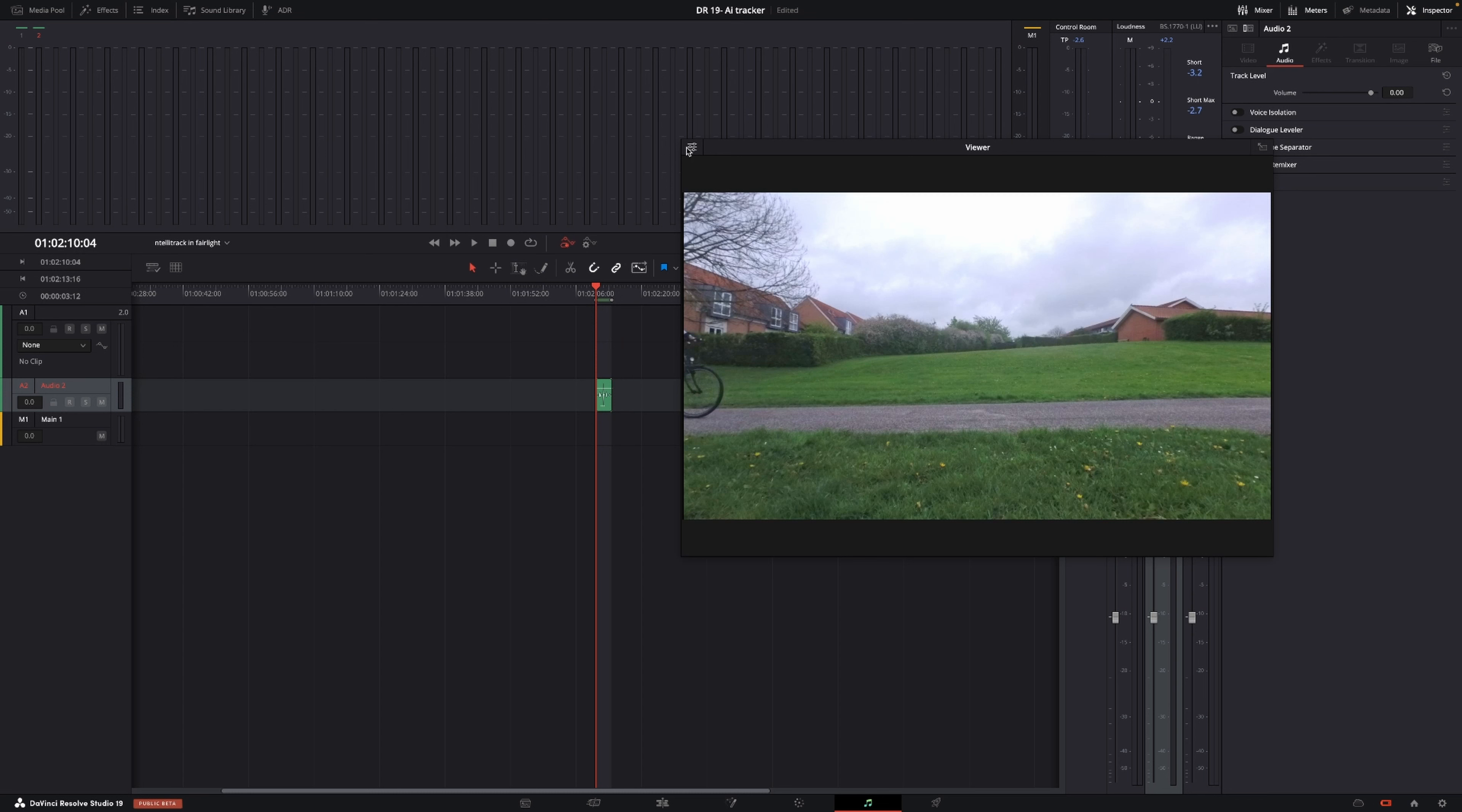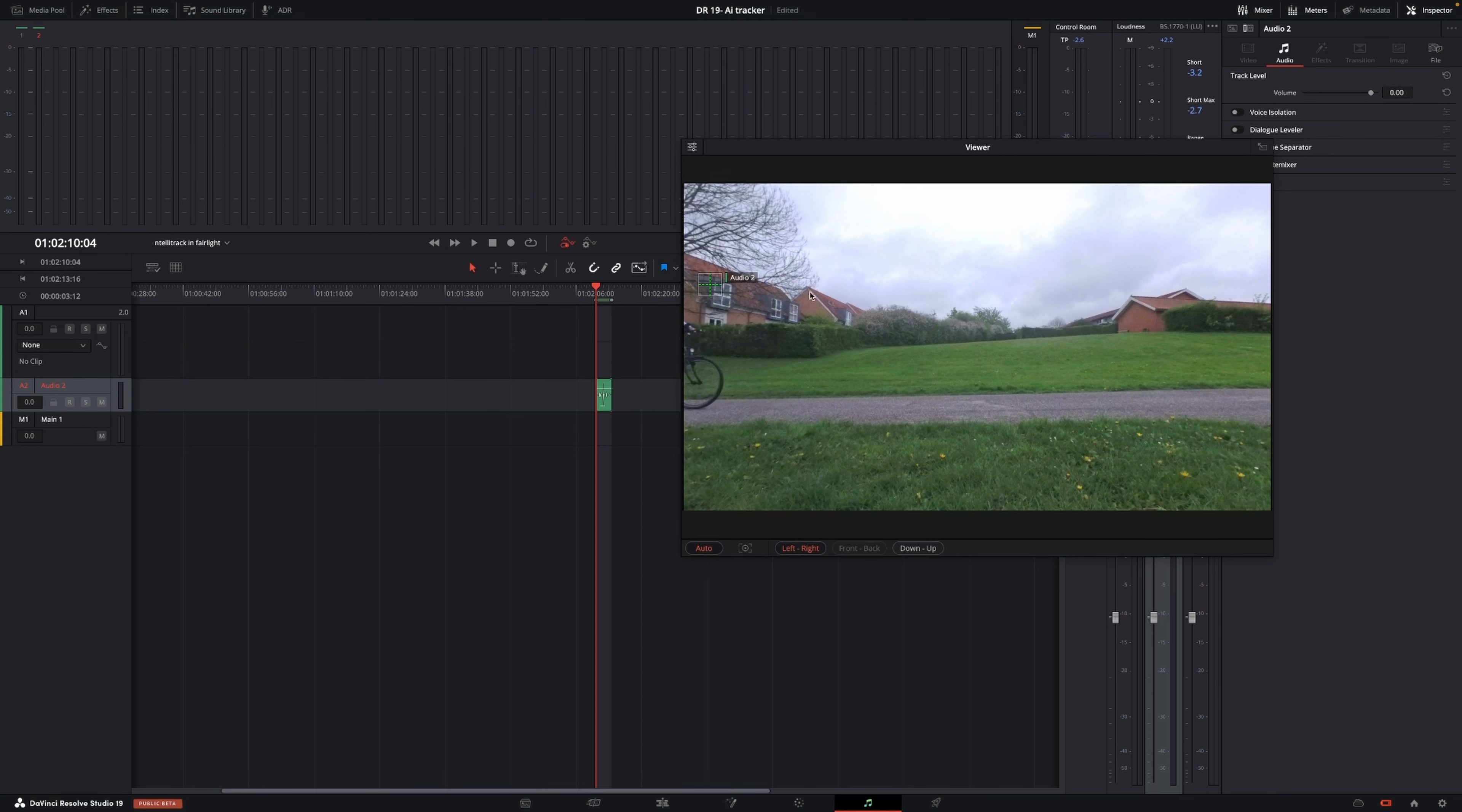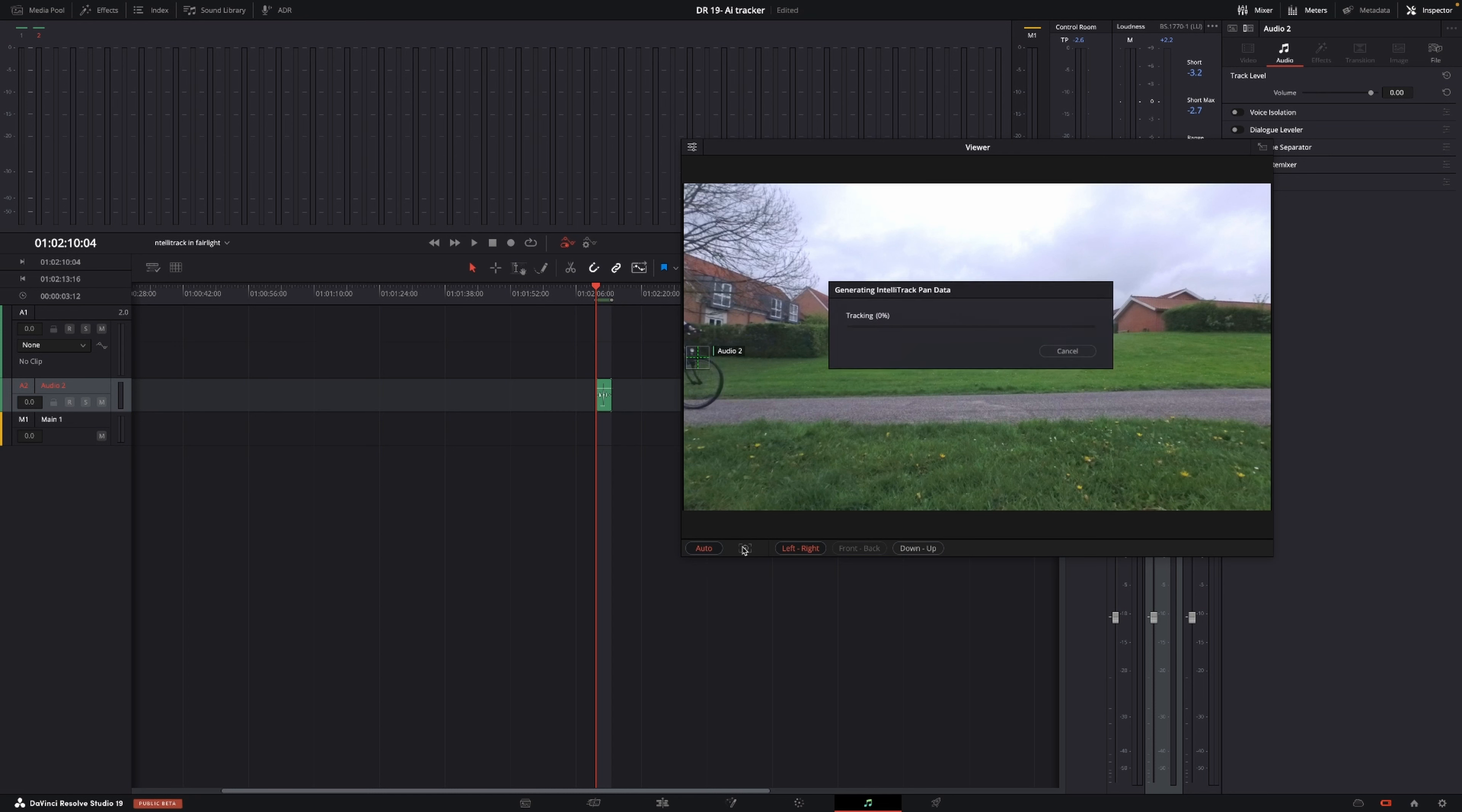Then I'll go up here and click to show tracker controls. For now we have a left to right. If I take this and put that on my bicycle here and push the tracking, it should track this pretty well.